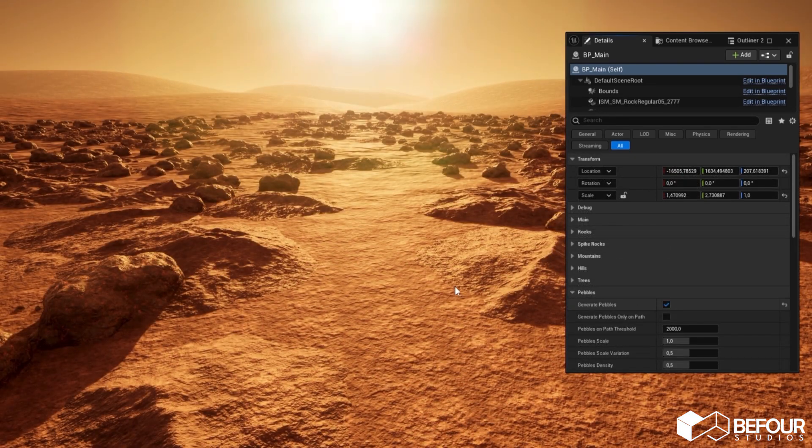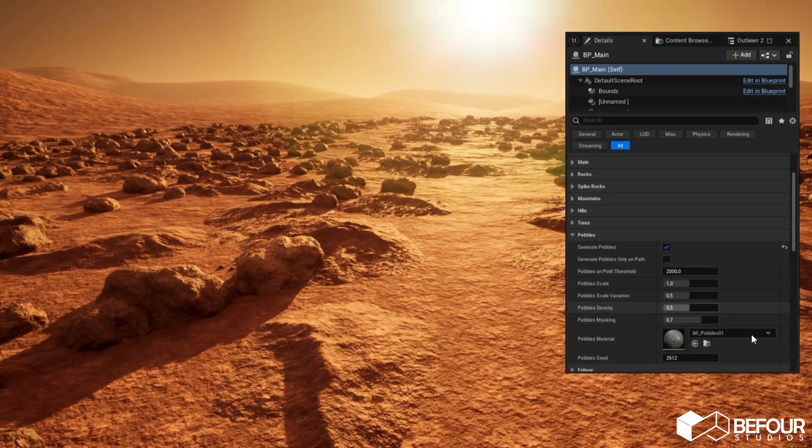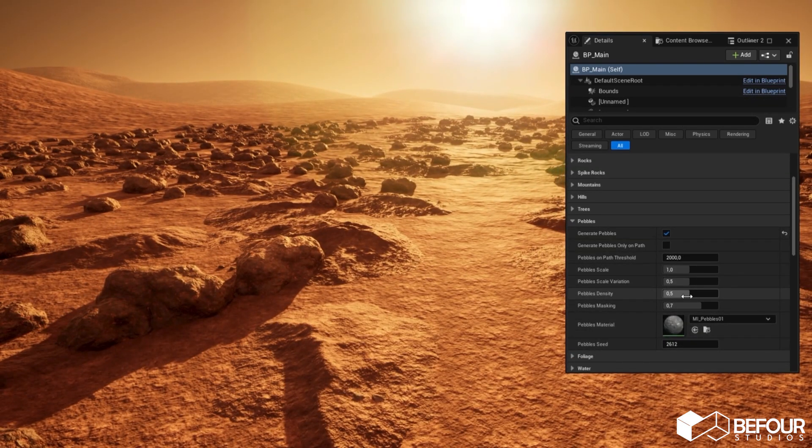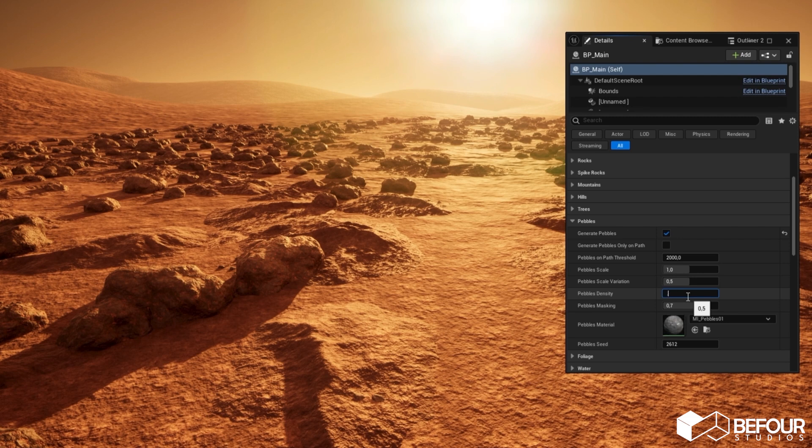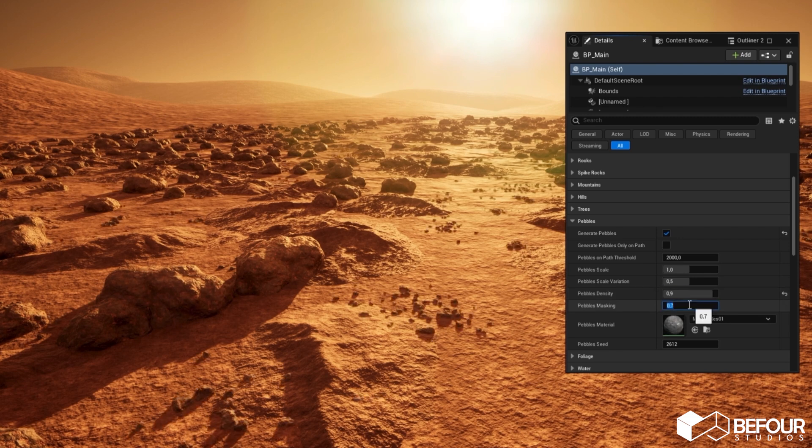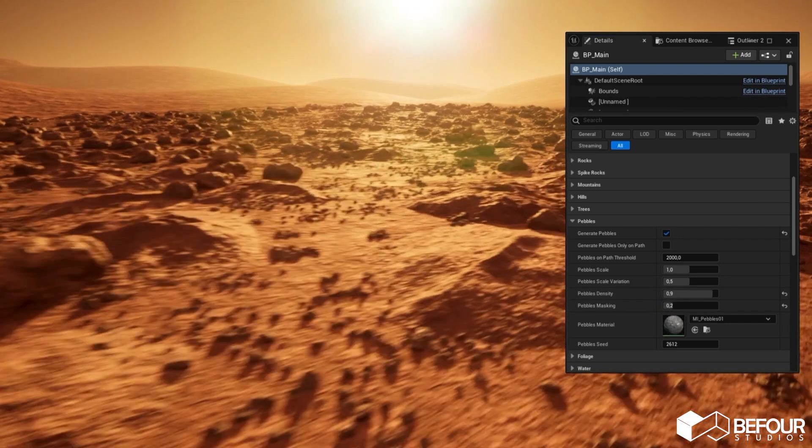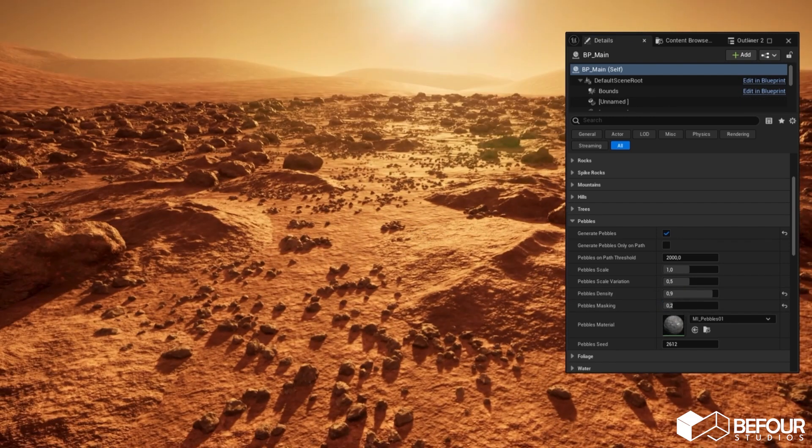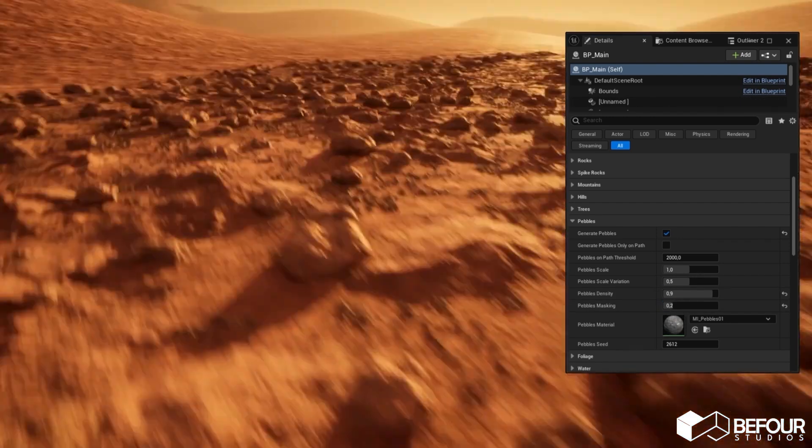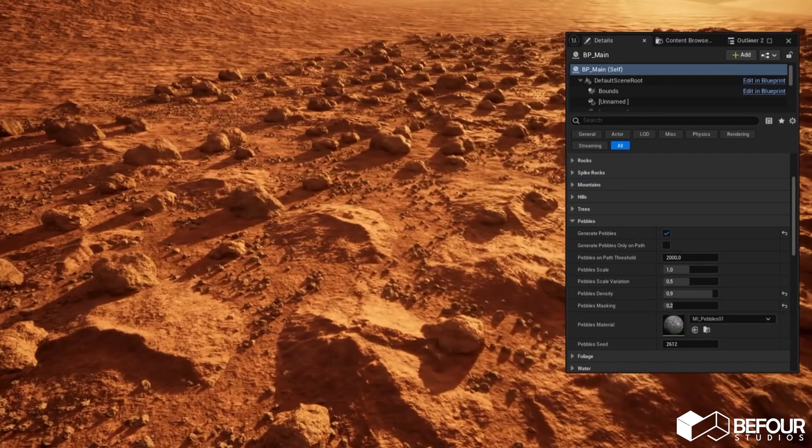Let's add pebbles to the level, play with density and masking values so you can see more of them on the ground. It looks cool.